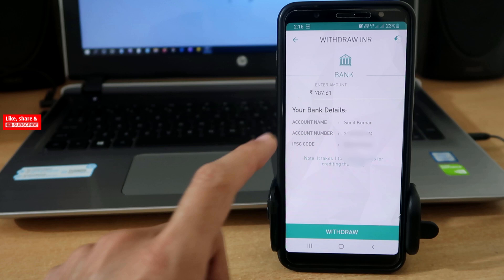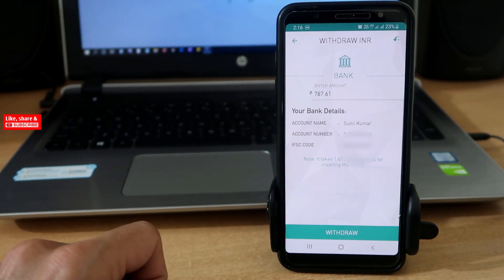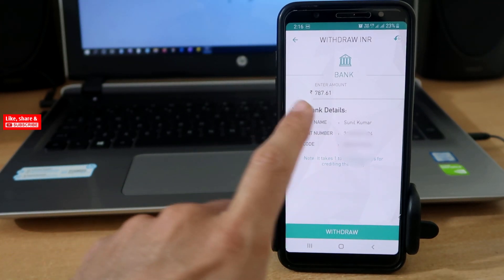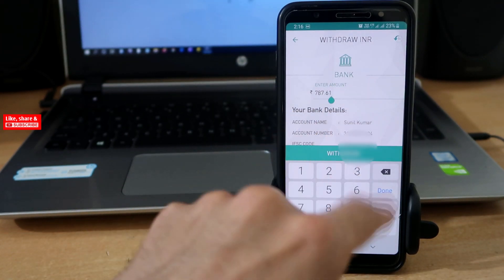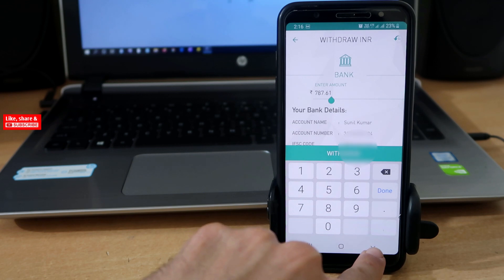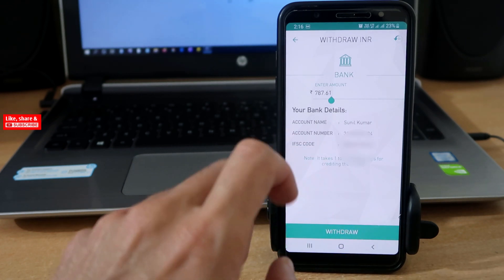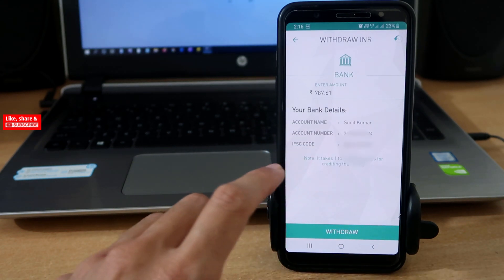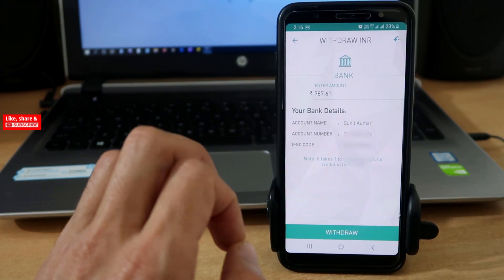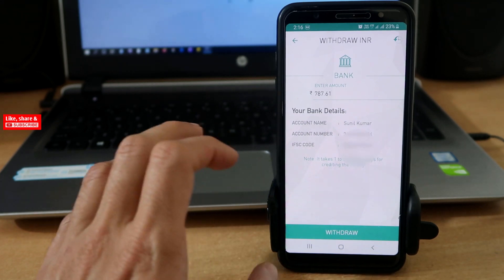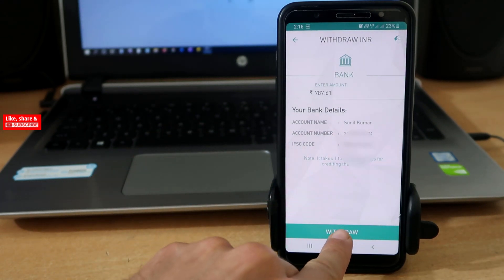Here again, if you want partial withdraw, then you can enter the amount. Or if you want to withdraw entire amount that you have, then don't change anything, just tap on Withdraw.